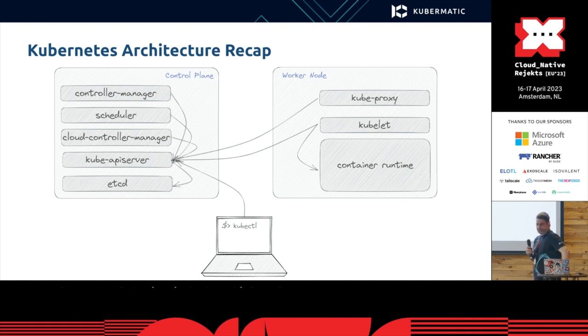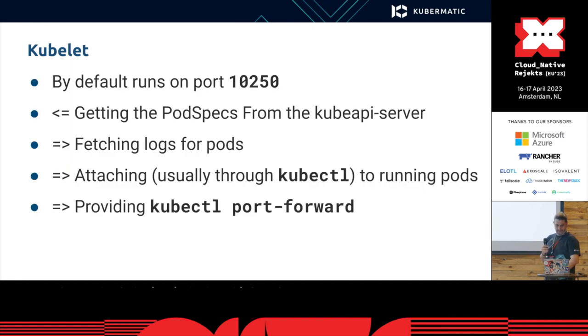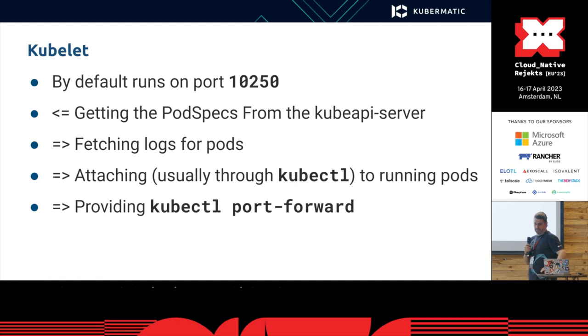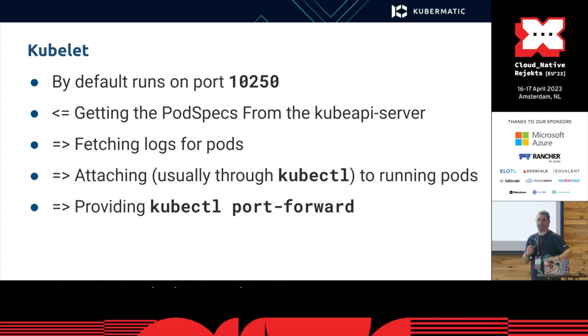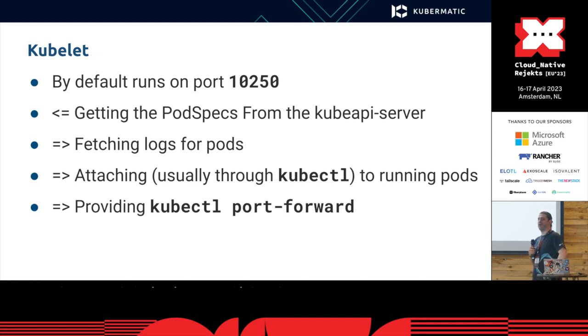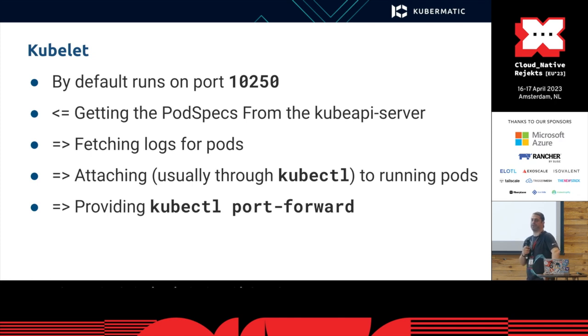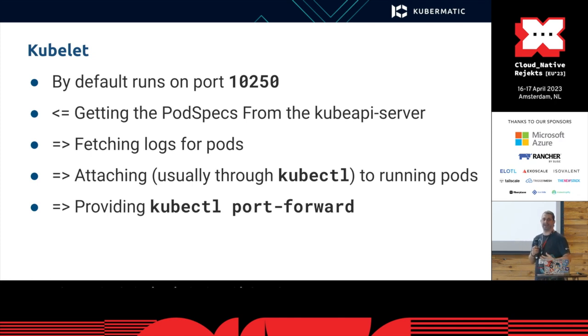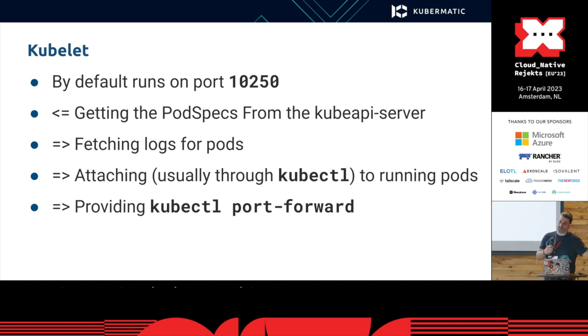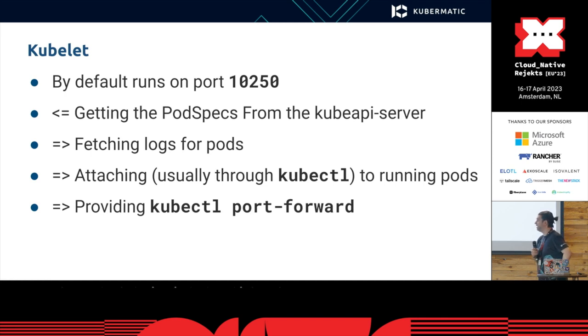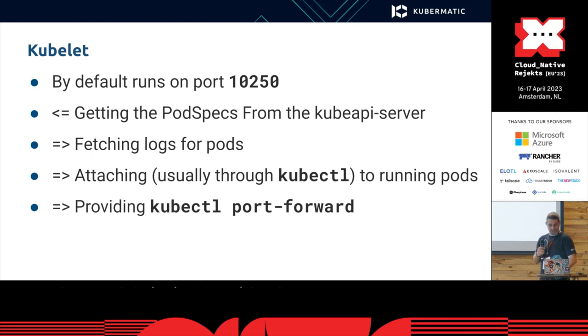However, the job of kubelet is to get the pod specs from etcd through kube API server, but it also provides the functionality of kubectl logs, kubectl port forward, and kubectl exec, which are actually coming from your laptop to kube API server and to the kubelet where this API is actually used.